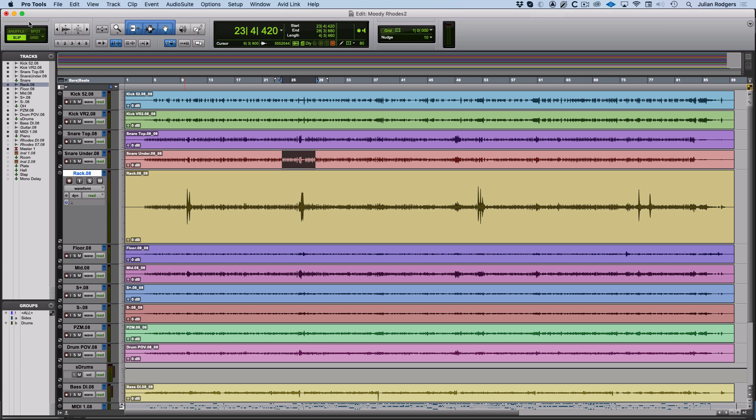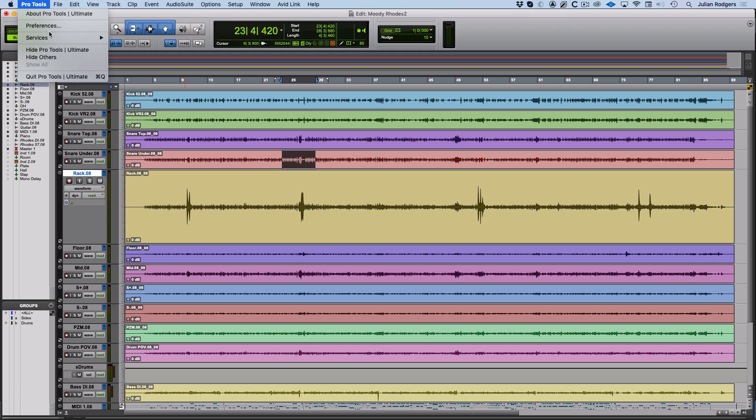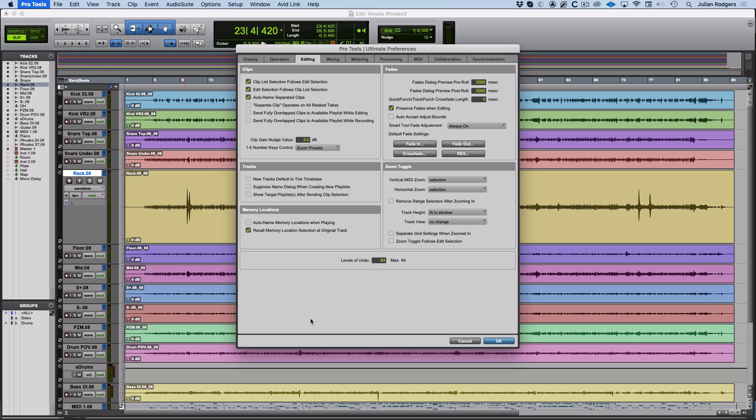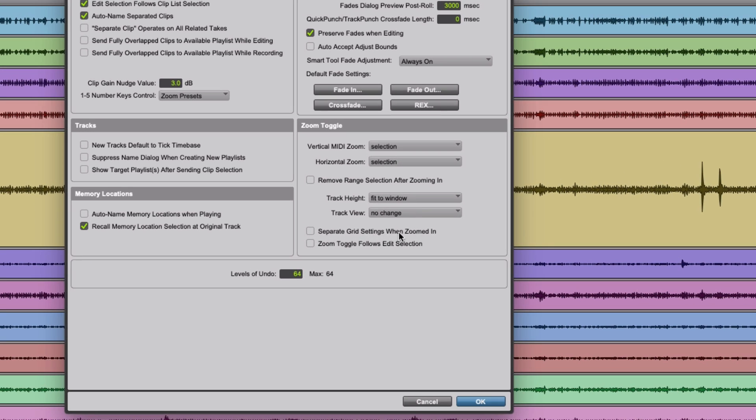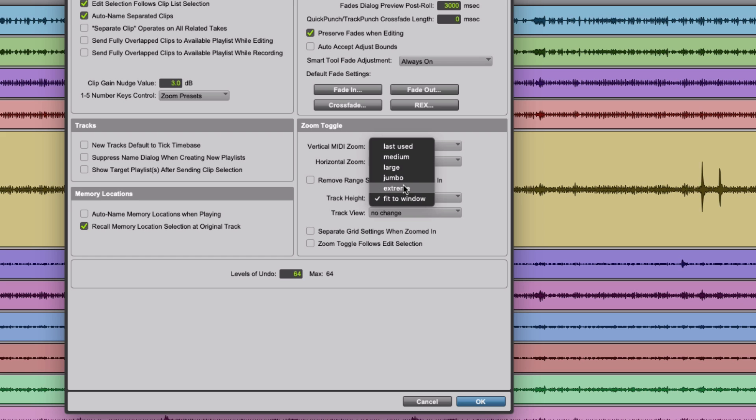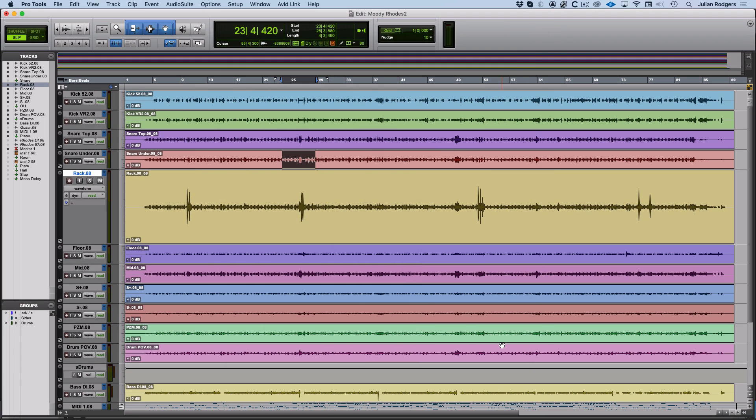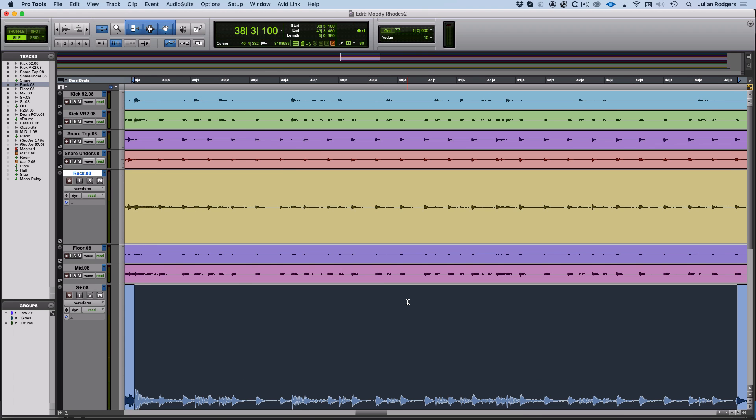Exactly how it zooms depends on how you've got the preferences set up. You come in here and you come into Zoom Toggle, which is in this section down here. I've got track height set to fit to window. If I change it to something else, let's say I change it to extreme, then what happens is instead of it fitting to window, it'll do this.